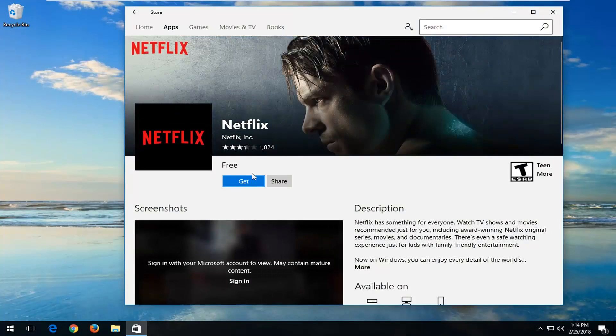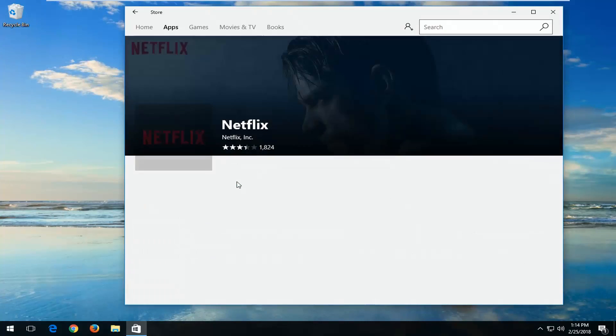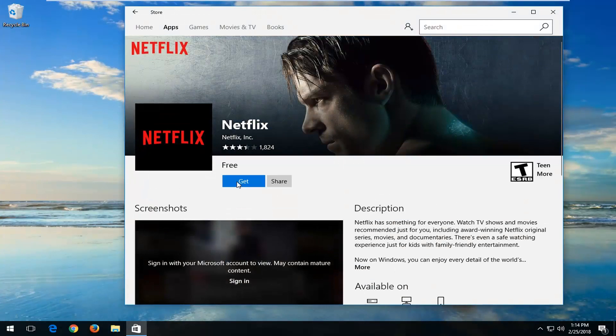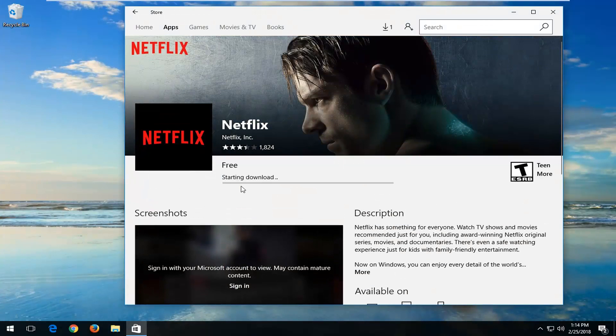And now you want to left click on this blue get button right here. So just left click on that. It'll begin downloading the app. So please be patient. This will take a few moments.